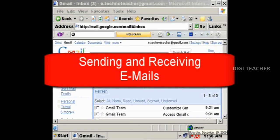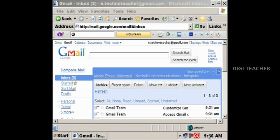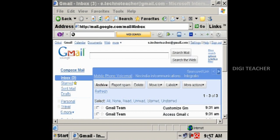In this lesson we will learn how to send emails and receive mails into our accounts. To send an email, first we must know the email address of the person to whom we are going to send the mail. To prepare an email from our account, click on compose mail option.